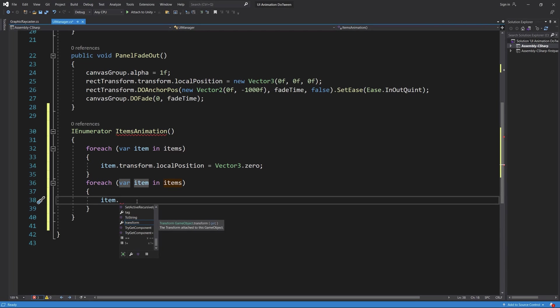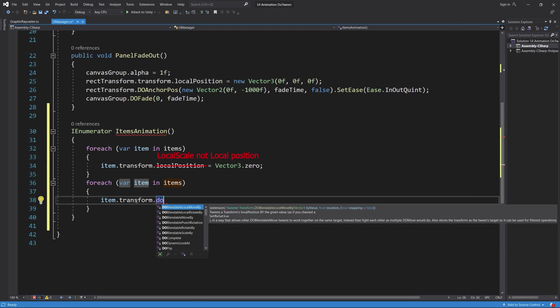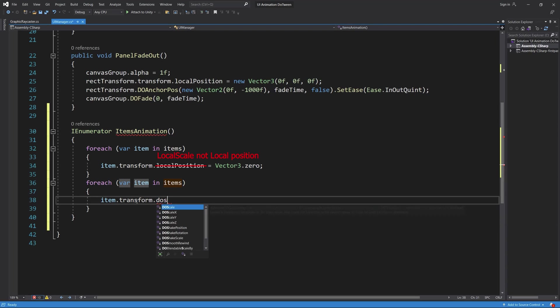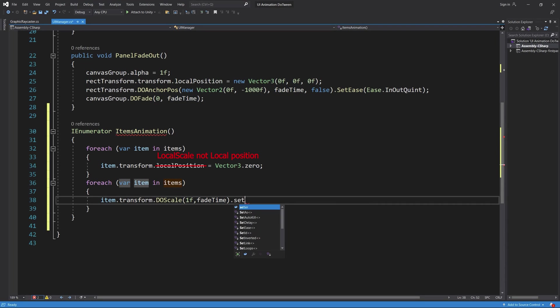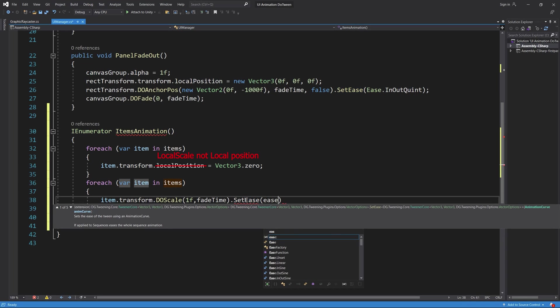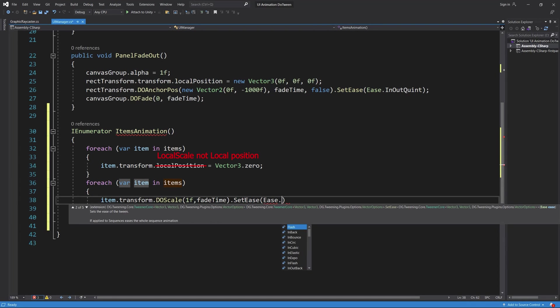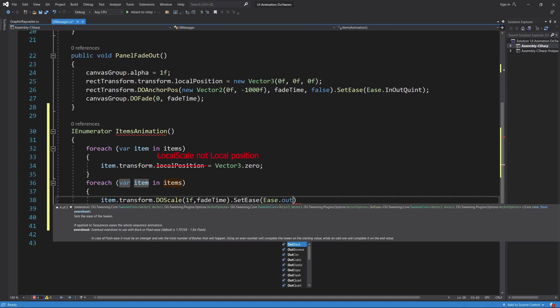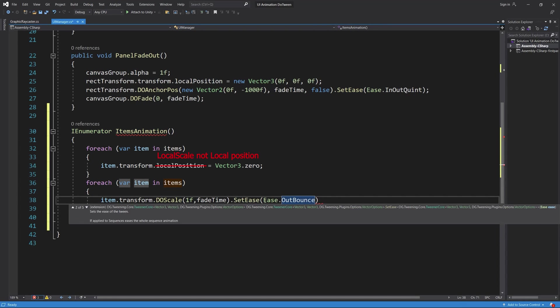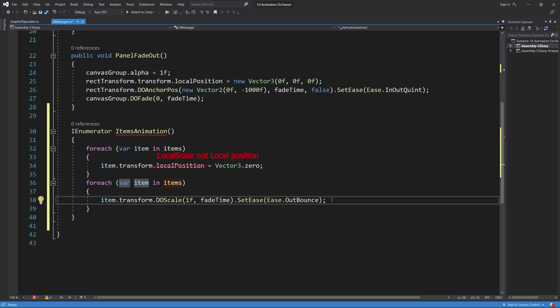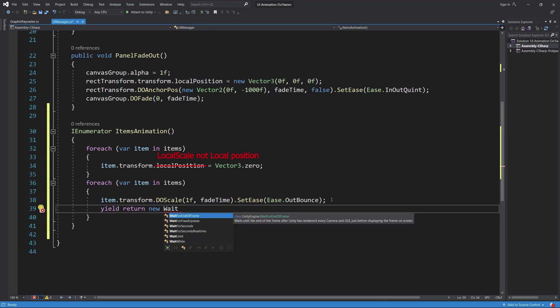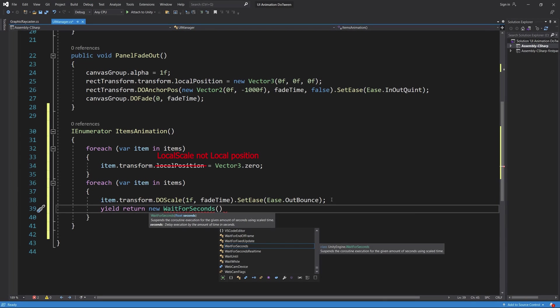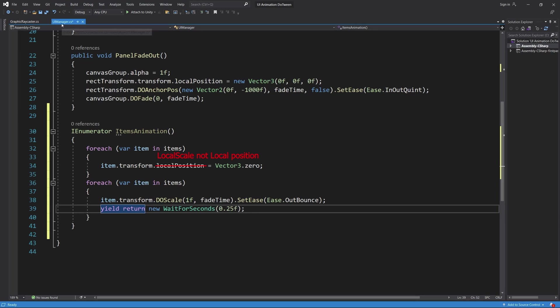Additionally we add SetEase to Ease.OutBounce. Based on my selection, I found that OutBounce will provide the best results of animations. And of course not to let all the items pop up at the same time, we can add yield return wait for seconds and set the time to wait between each item and the next item pop up.